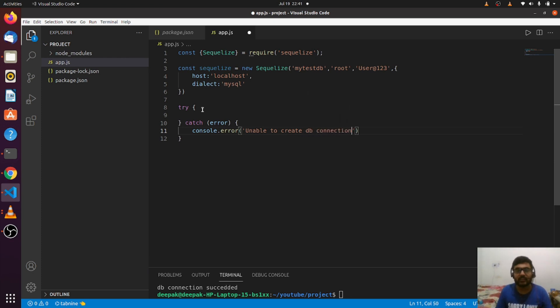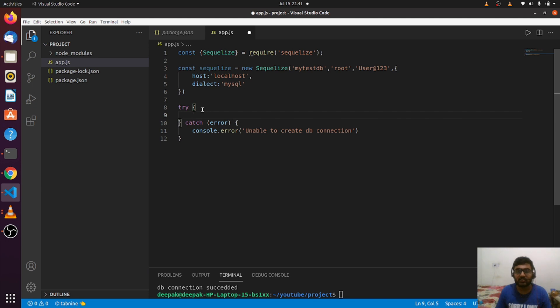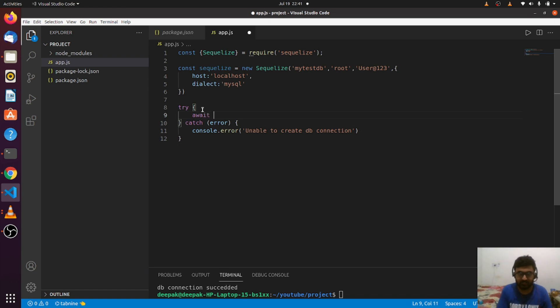If something bad happens, I will console.error "Unable to create db connection." So how can I test if the connection is successfully established or not? No worries—SQLize provides us a very simple method.